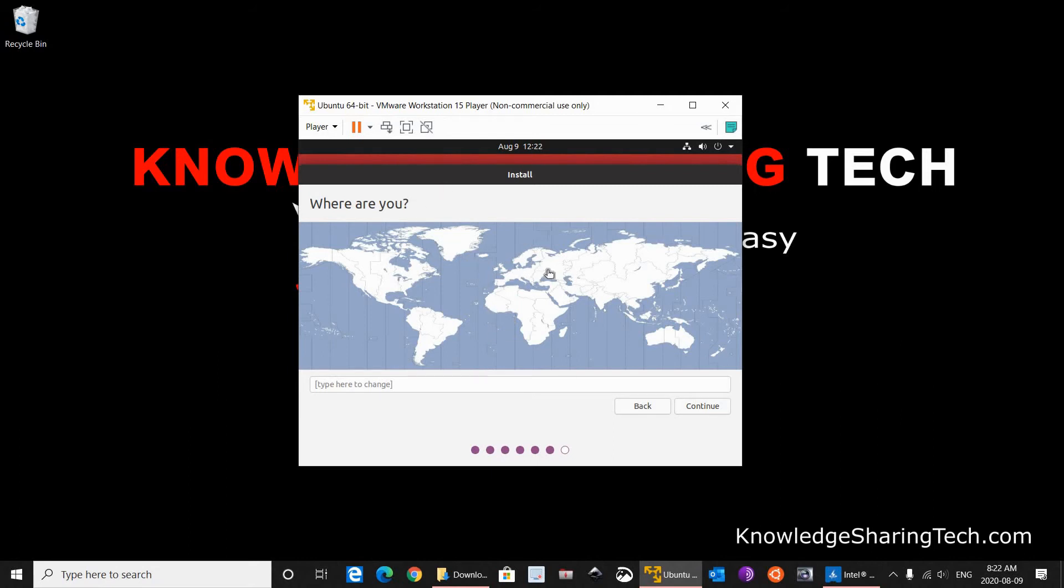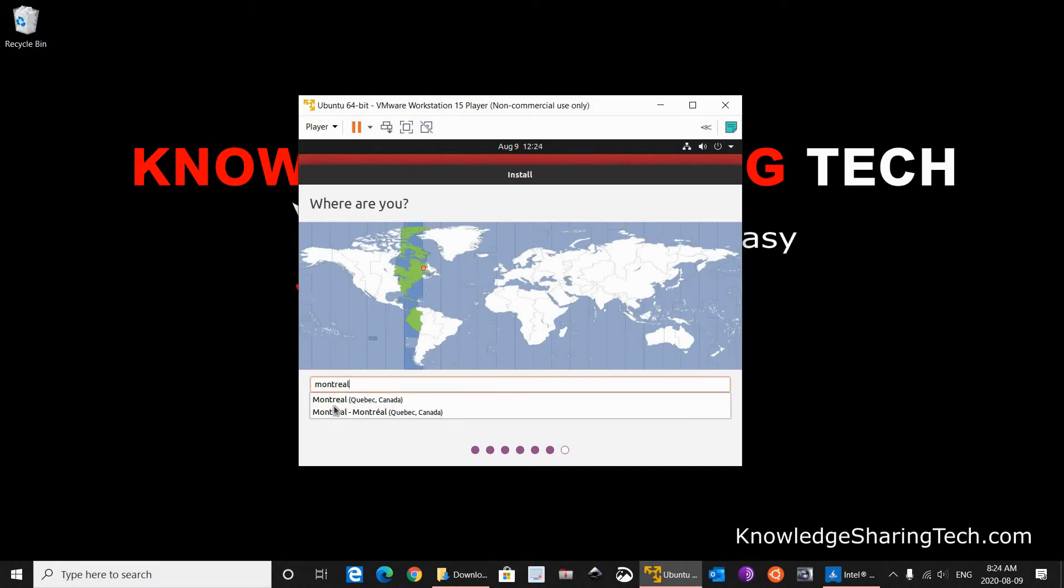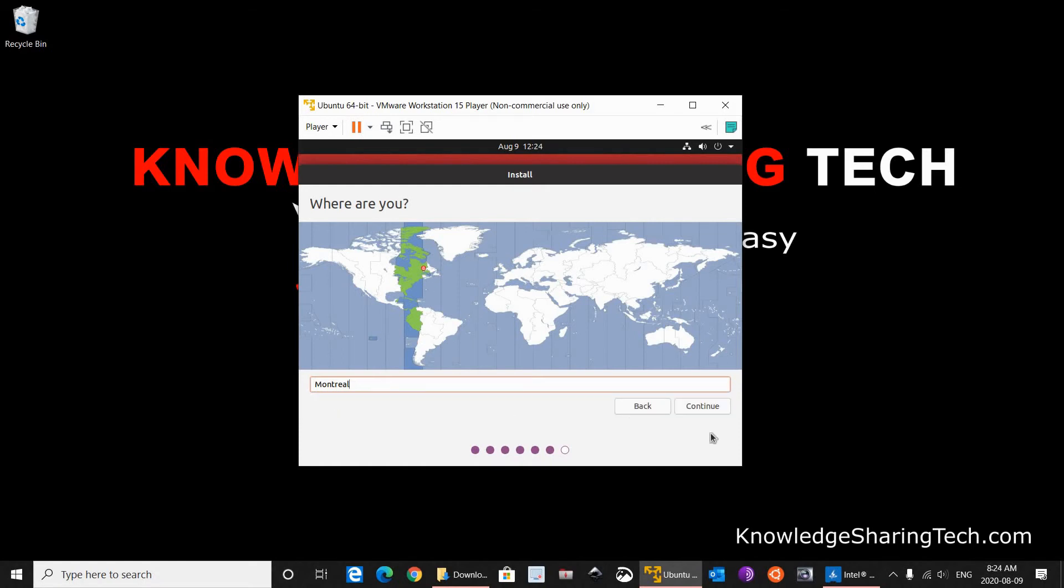It is asking me here for my time zone. I am in Montreal so I will be selecting the eastern time zone. So you can simply here key in Montreal. So when you key in Montreal, select the correct one. It is Montreal Quebec. So I just selected it. Click Continue.